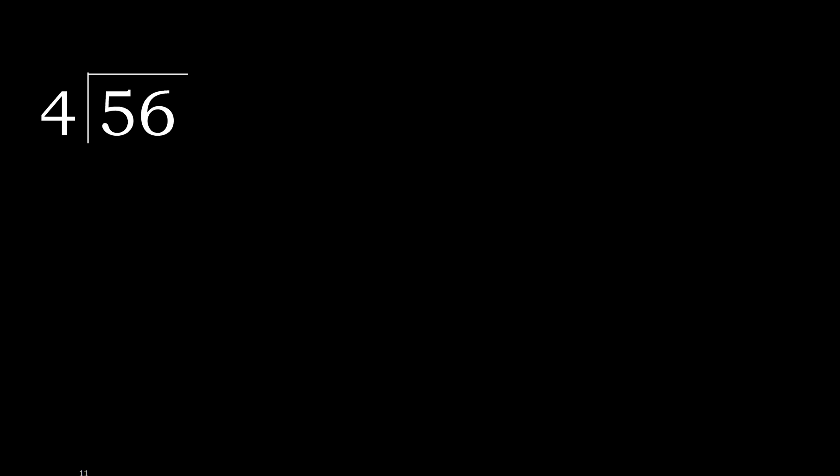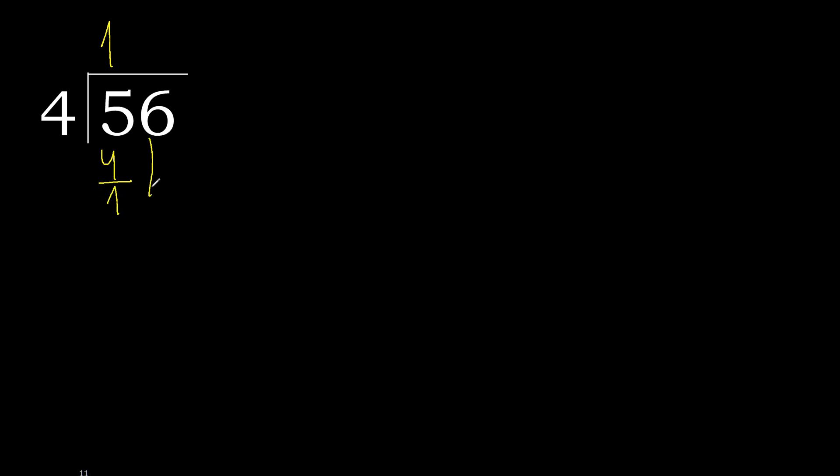56 divided by 4. 5 is not less, therefore we start with 5. 4 multiplied by which number is nearest to 5 but not greater? 4 multiplied by 2 is 8, 8 is greater. 4 multiplied by 1 is 4, 4 is not greater. 5 minus 4 is 1. Next,